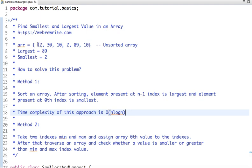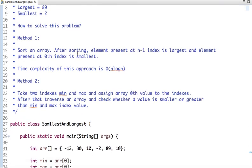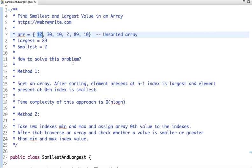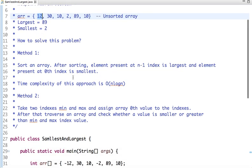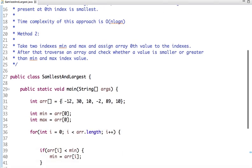Instead of sorting this array, take two indexes min and max and assign the zeroth element. Let's say I have assigned 12, and then traverse an array and check if any other element is greater than 12. Then assign it to max element, and if it's less than 12, then assign it to min index. And this process continues till the traversal, and after that we get the min and max element of an array. So this is the approach. We go with the second approach.